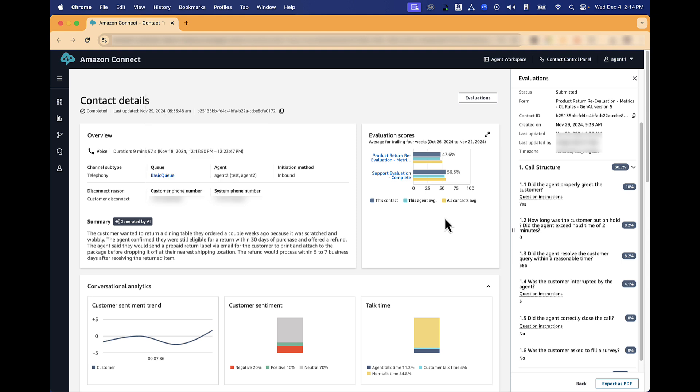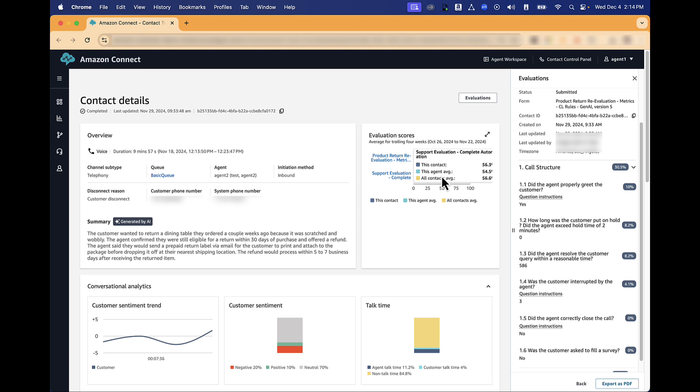Additionally, you can also see the chart on evaluation scores to see your score on this contact, your average score over the last four weeks, and the average score of the contact center for the same period of time.